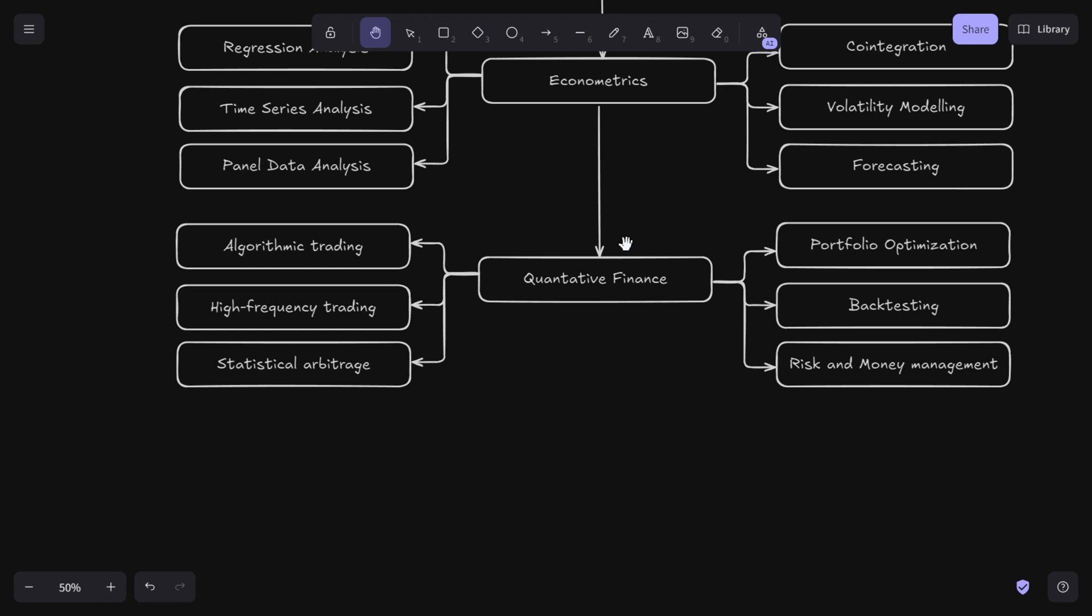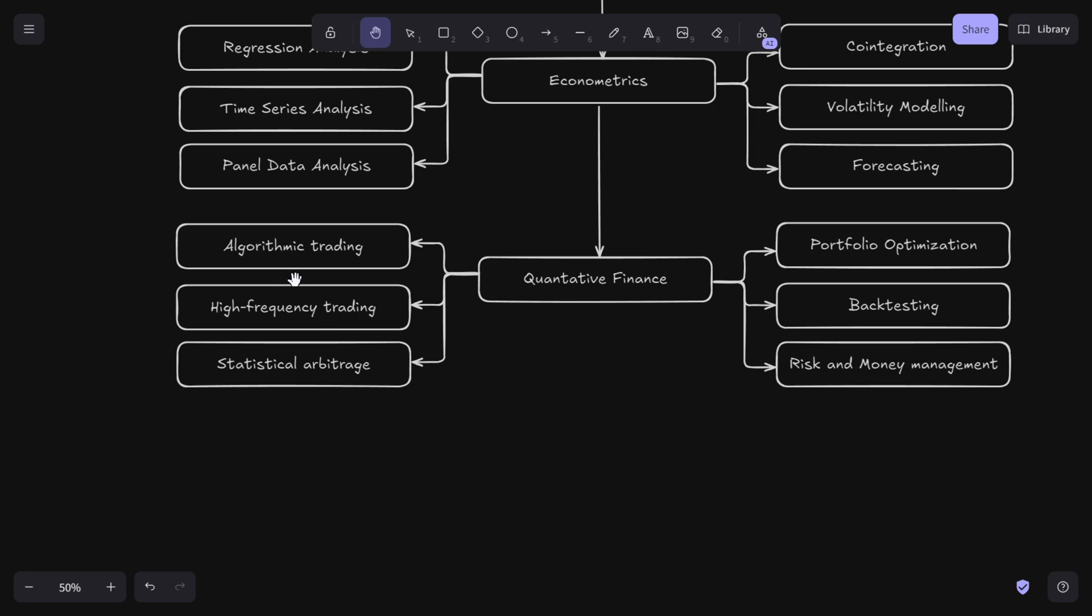When it comes to quantitative finance, this is really exciting. You should learn about portfolio optimization - how to allocate resources efficiently to maximize returns. You should learn backtesting - how to test your trading strategies on historical data to ensure they work. You should learn about risk and money management, which is essential for sustainable trading. Then you have algorithmic and high frequency trading - these are cutting edge fields where algorithms make lightning fast decisions.